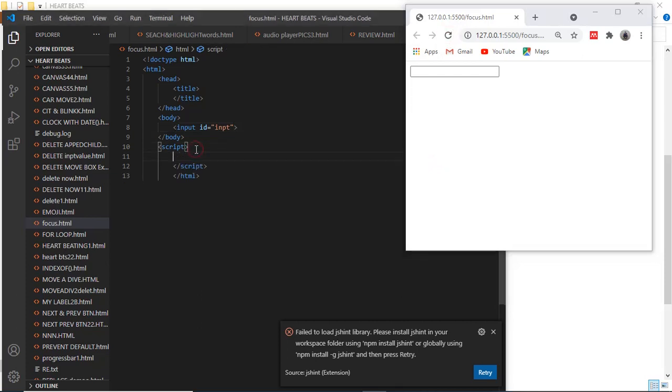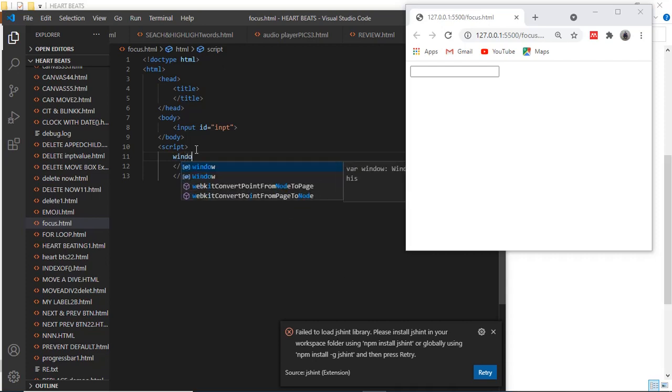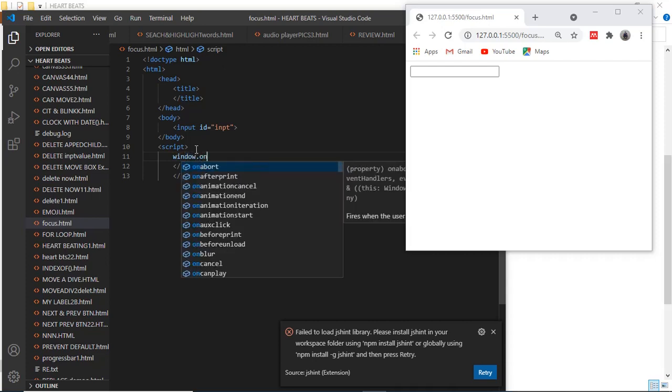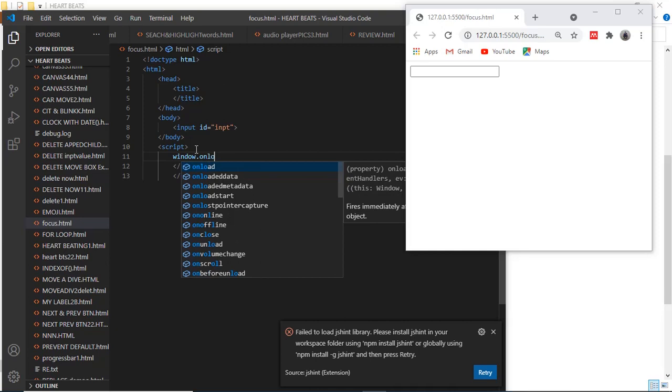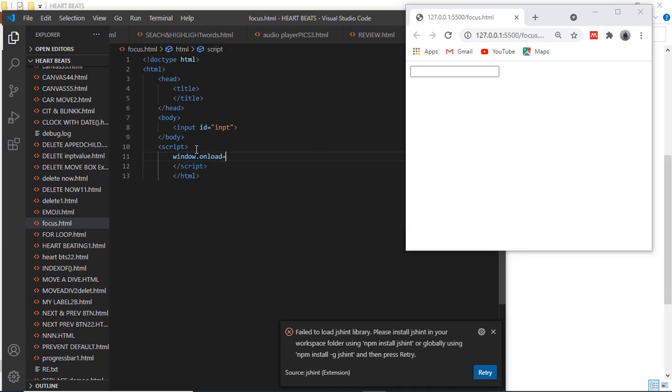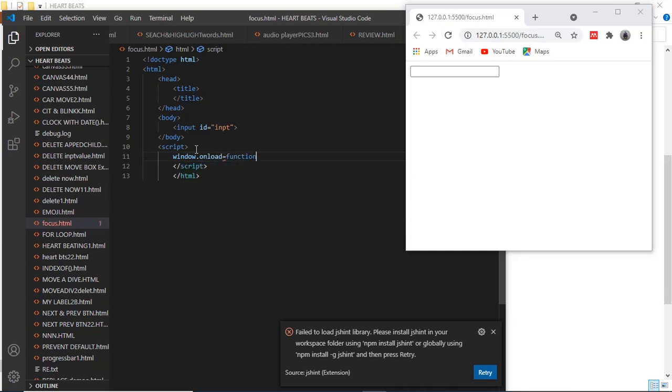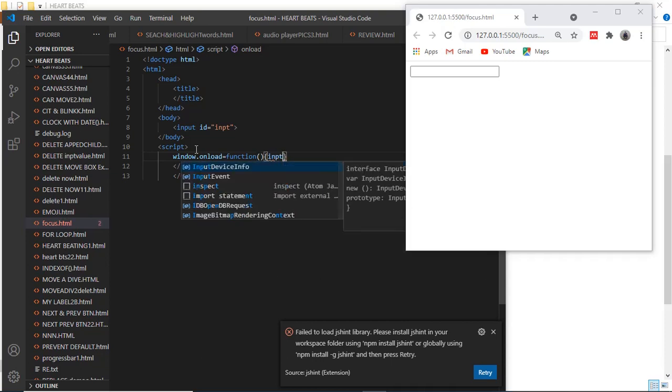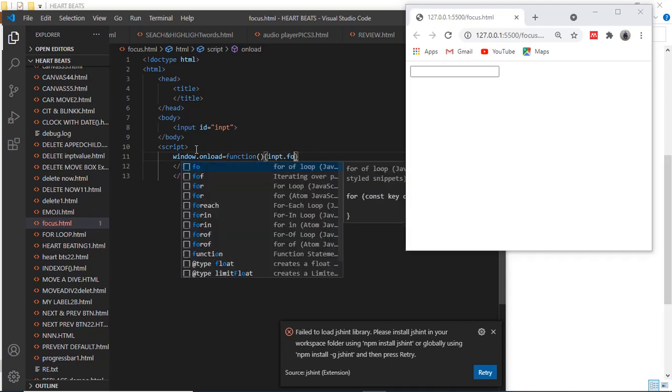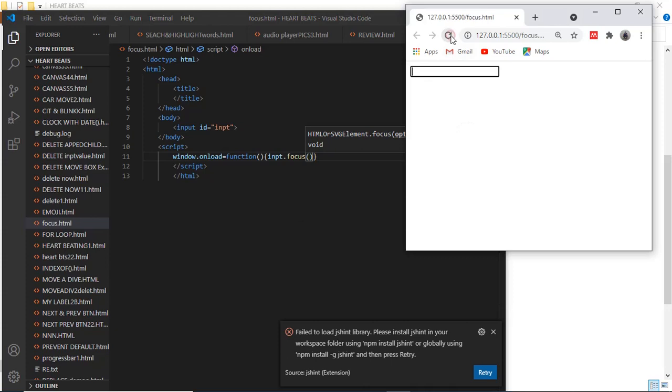So let's say window.onload should provide a function, and let's say empty.focus() method. And boom, now it works.